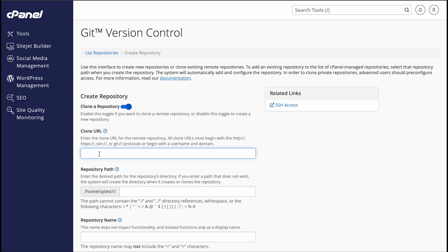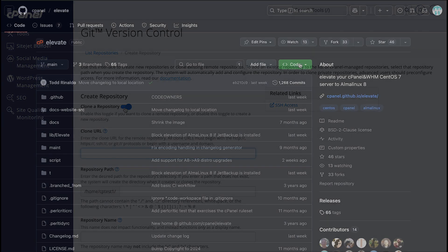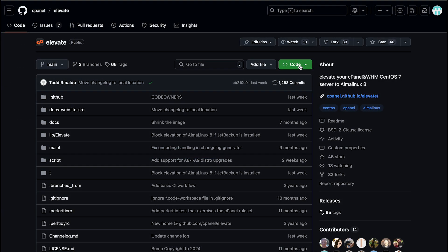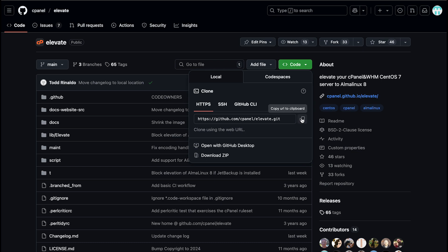If you're cloning a repository, you'll also need to enter your Clone URL in the Clone URL text box. Clone URLs begin with HTTPS, SSH, or Git. You can find this URL with the repository you're going to clone. For most repository hosts, it's pretty easy to find. On GitHub, for example, it's displayed in the code menu. I'm cloning cPanel's Elevate repository from GitHub.